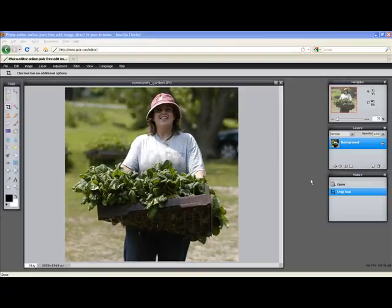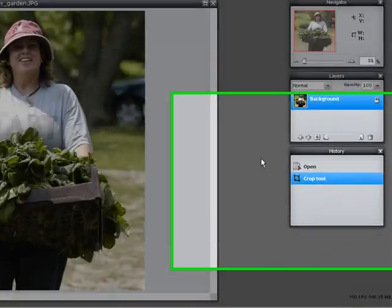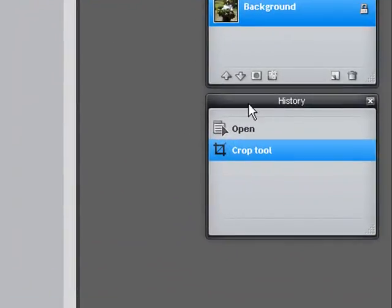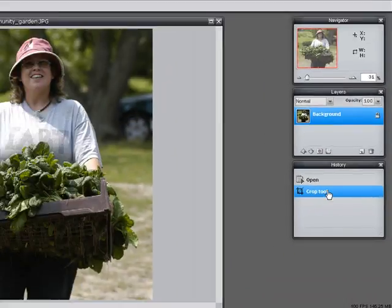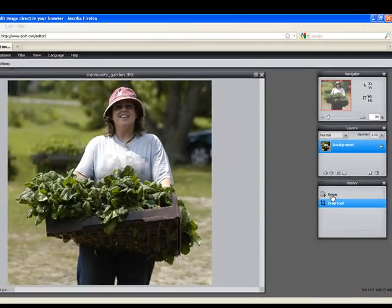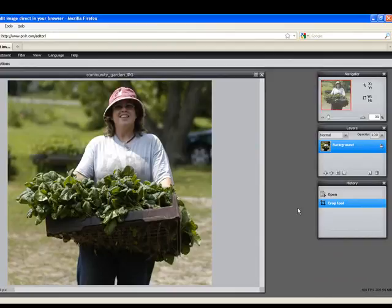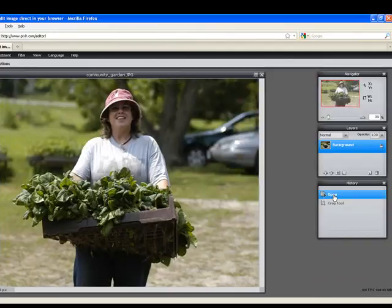One of the really nice things about Pixlr is this History panel, just like Photoshop's. So if you make a mistake or you want to start over, you can simply back up a step on our history. So if you decide you don't like your crop, simply go back to the previous step and apply your crop again.